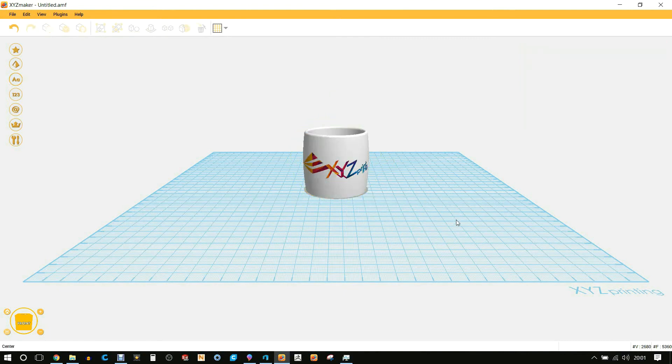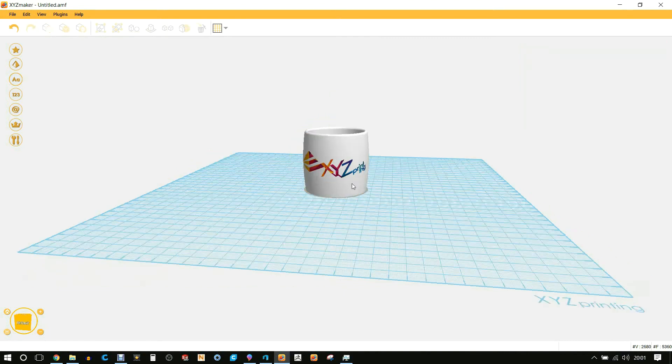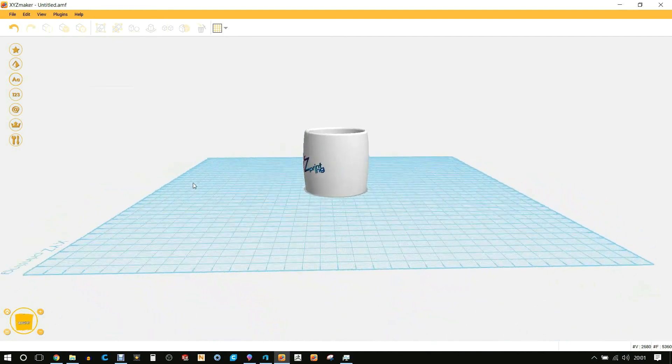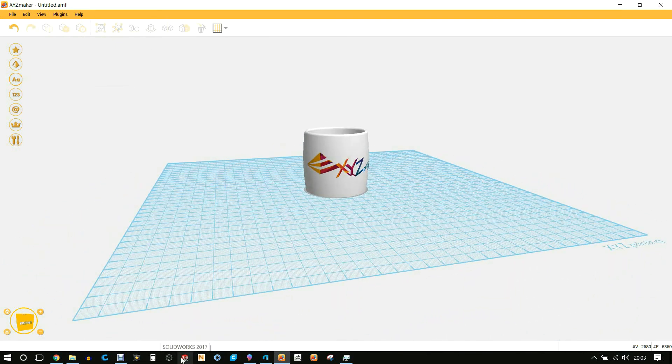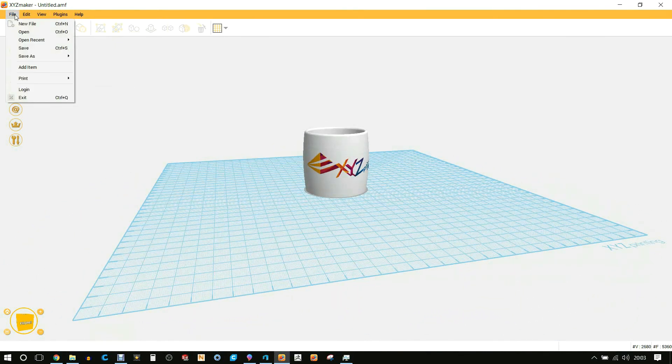Also use the options Land and Center—this again makes sure it's on the platform and it's centered. We then go to File.